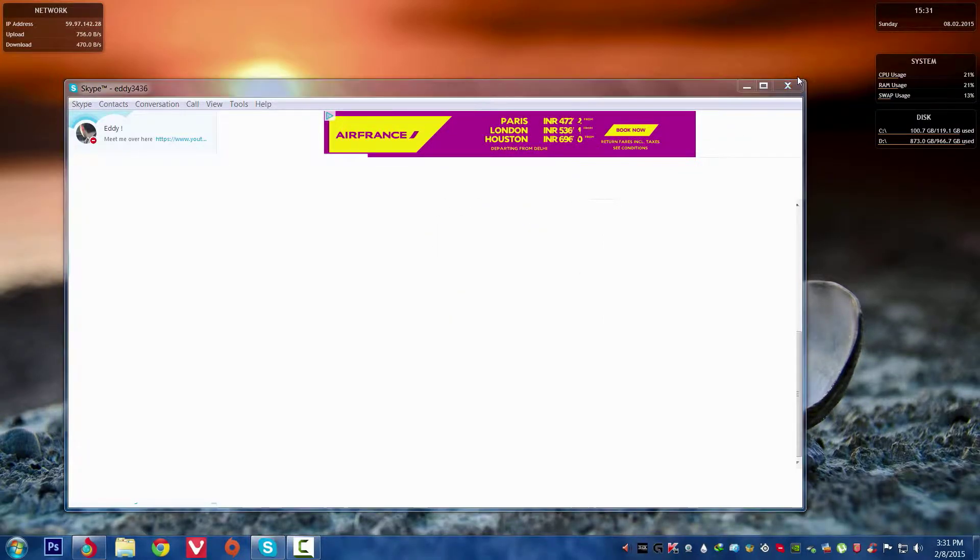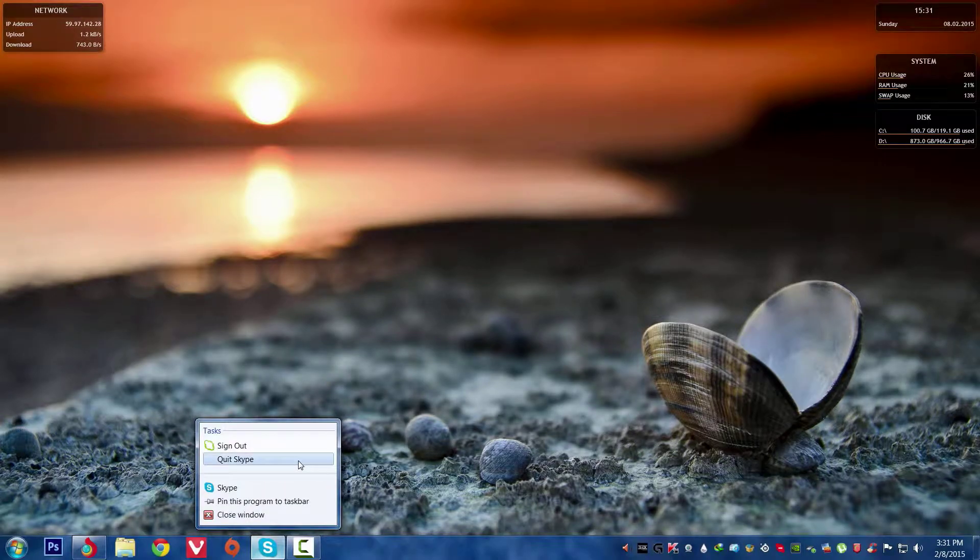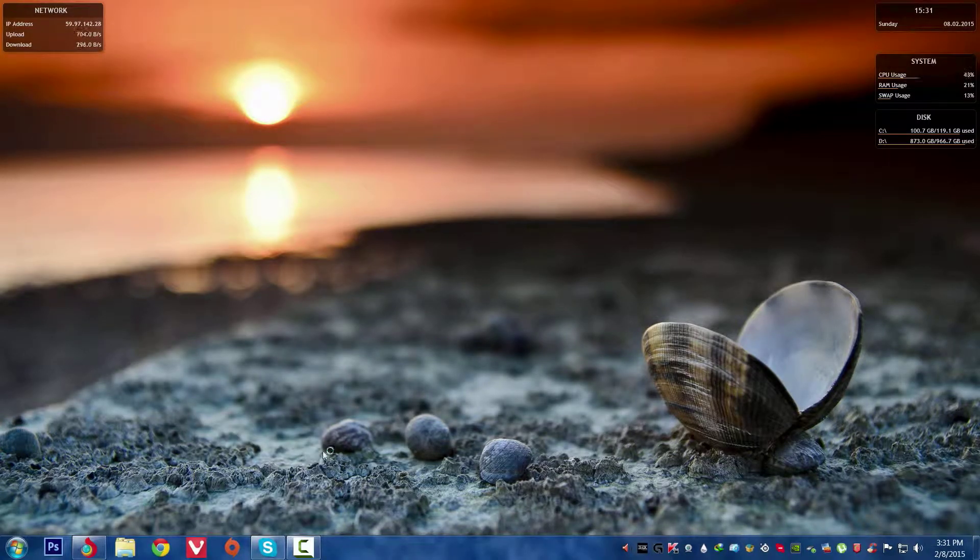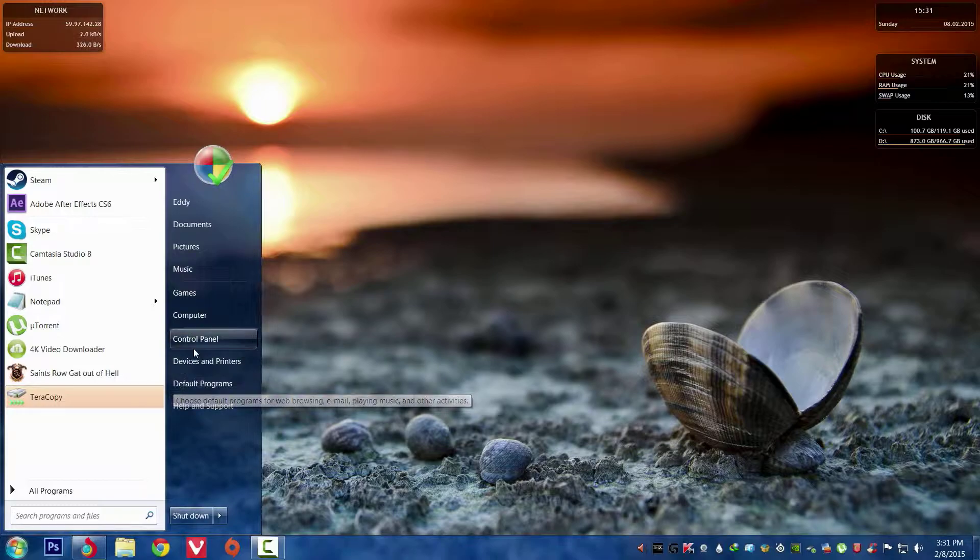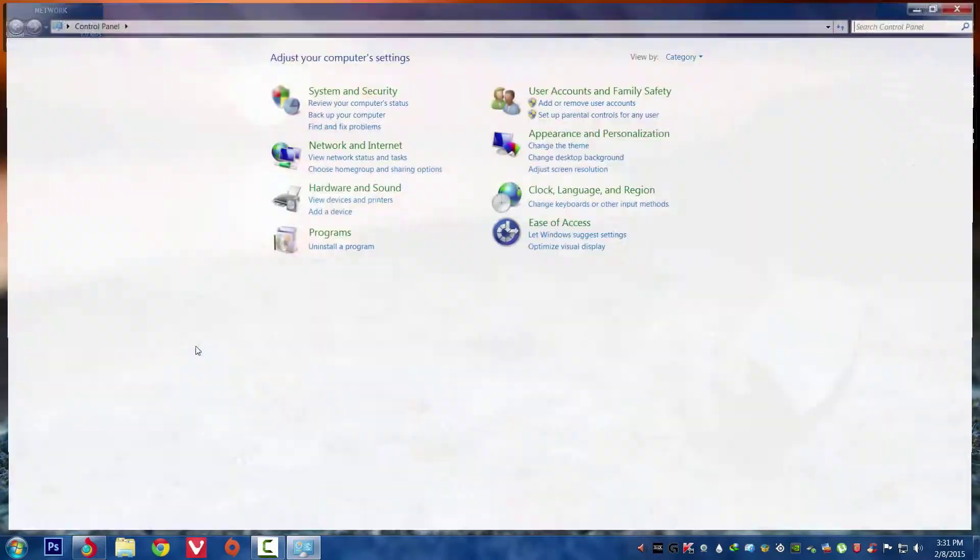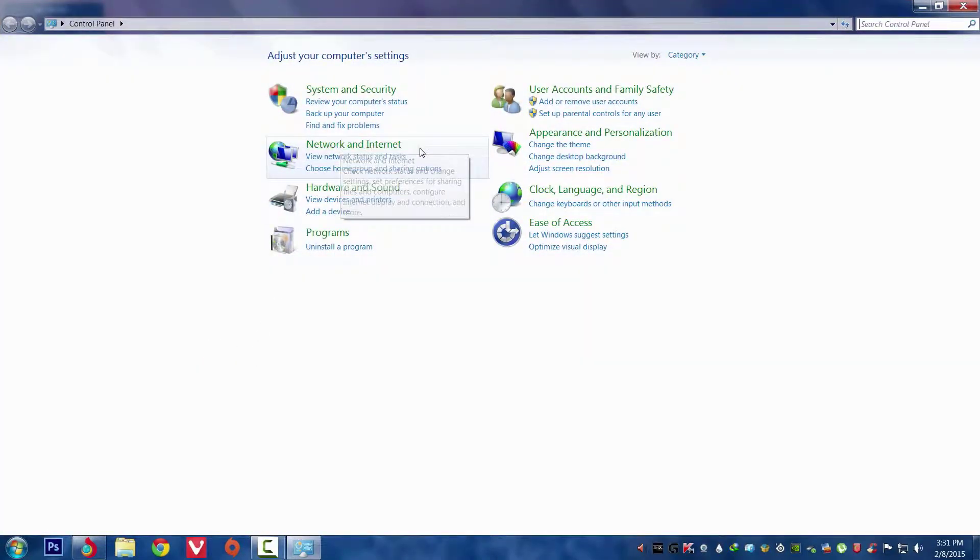Let me close it. First of all, we have to just close Skype, then only it works. Then we have to go to the start menu and then control panel.